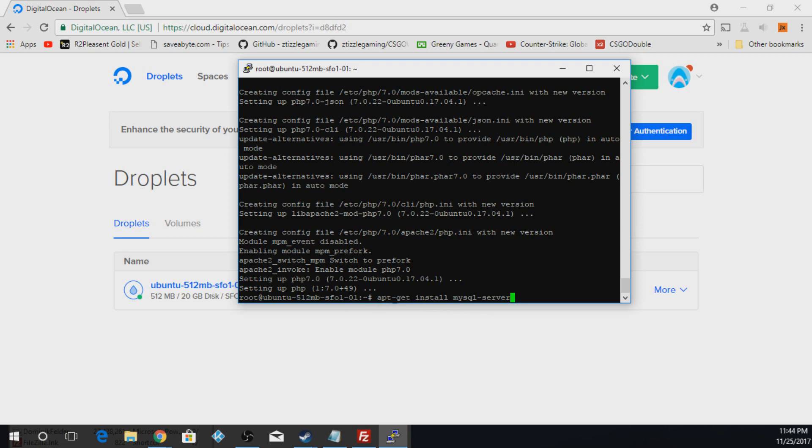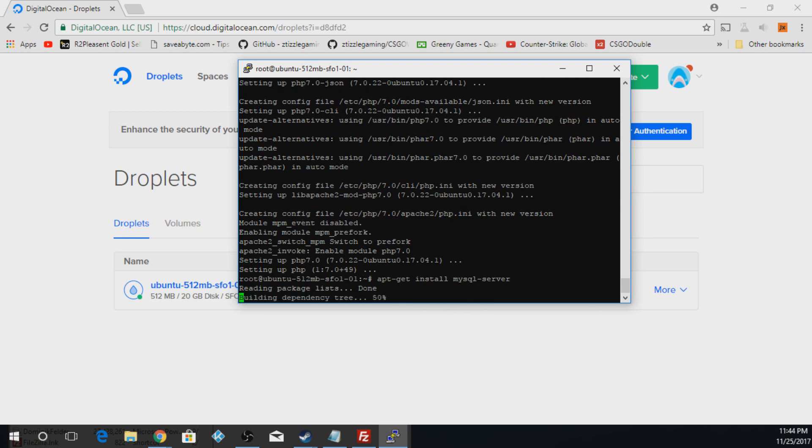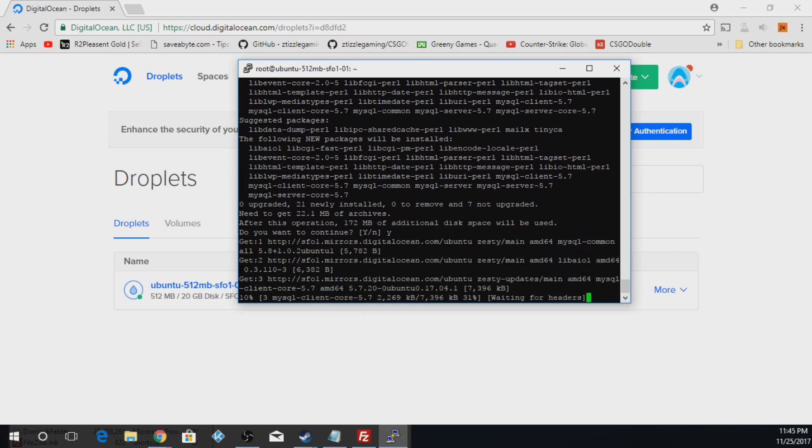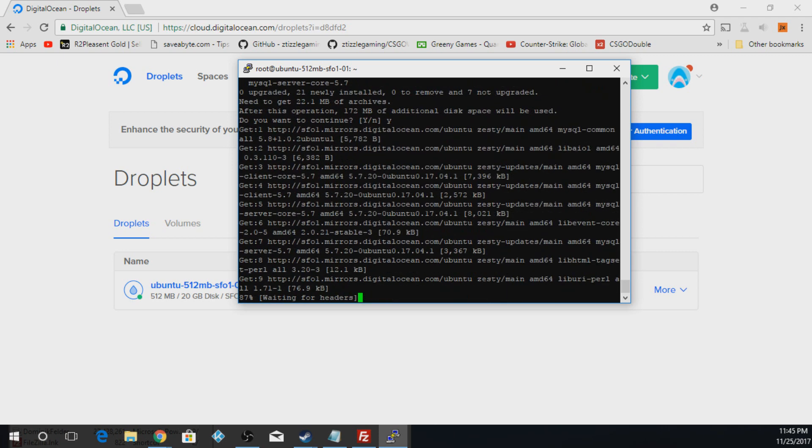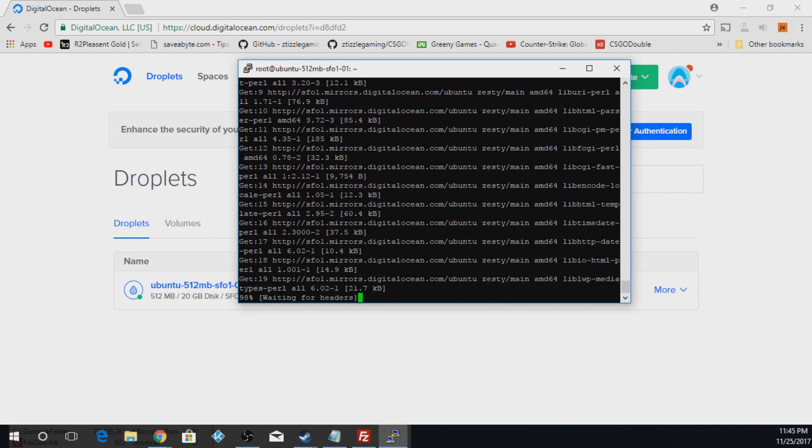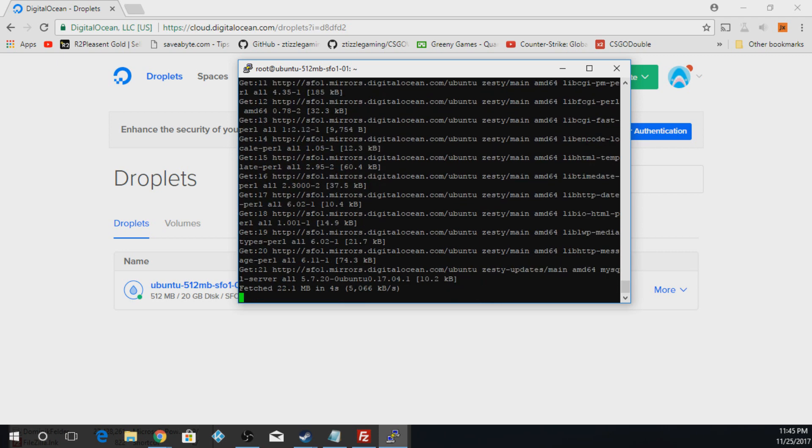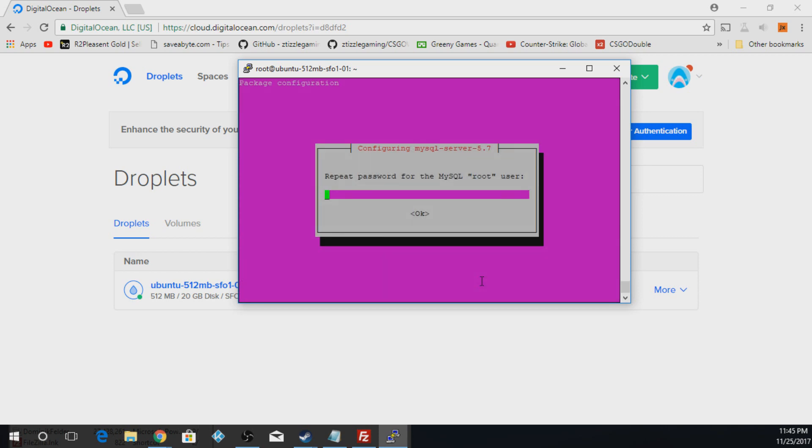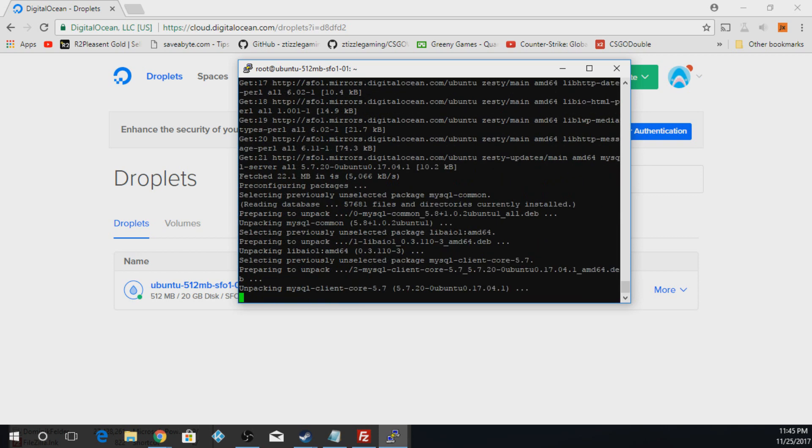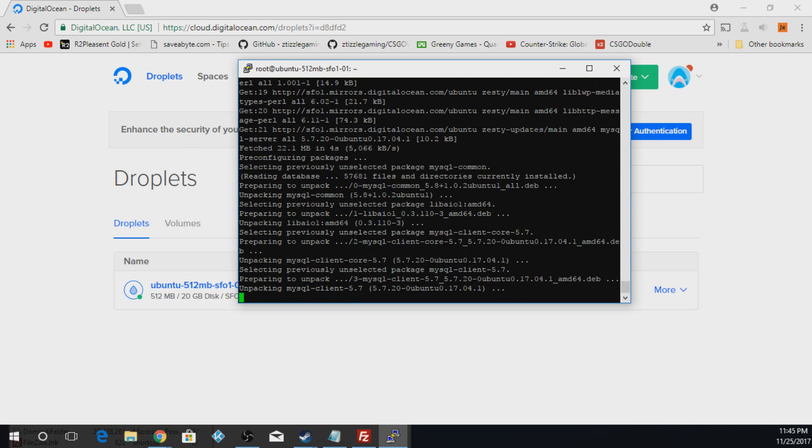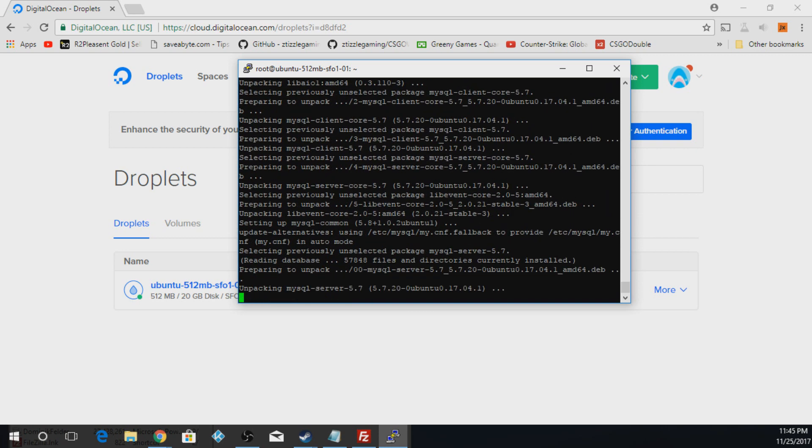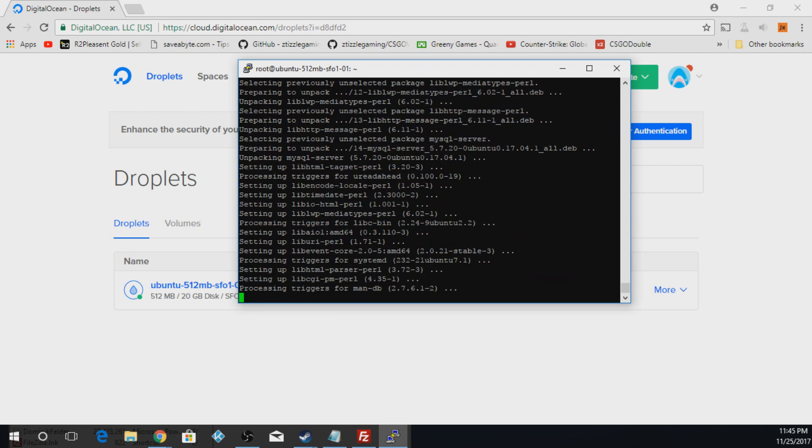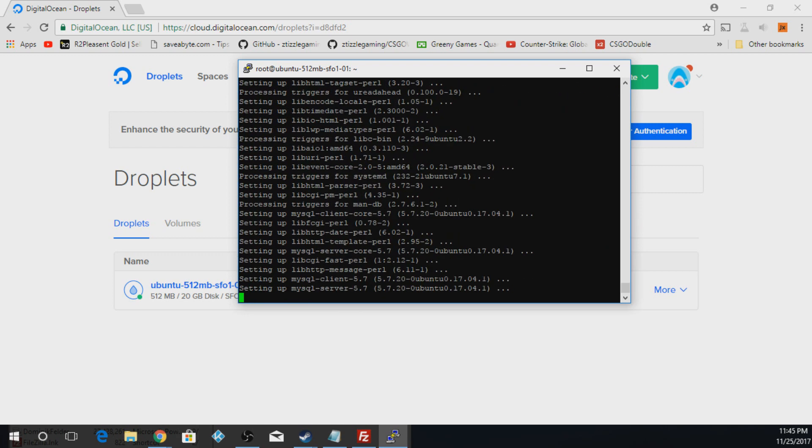So next thing we're going to do is apt-get install mysql-server. And now when this comes up, we're going to push Y again and hit Enter. Now for this, we're going to put in our password. Then we're going to repeat it. And I suggest you just keep the same password for your DigitalOcean Droplet or VPS and your mysql and phpmyadmin. I suggest you keep the same passwords for all those things so you don't have to worry about remembering them.